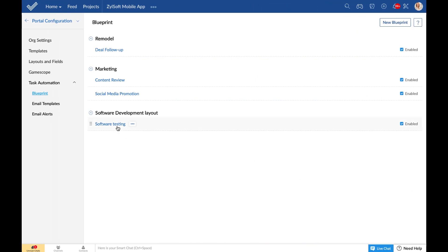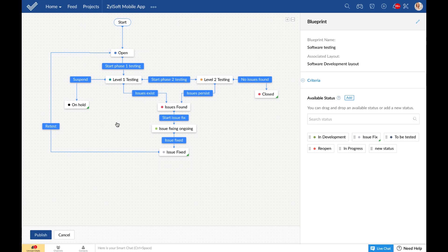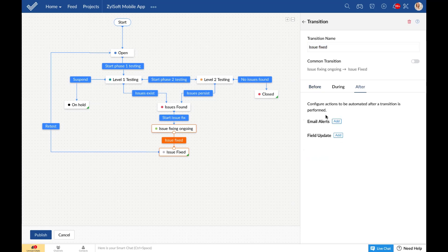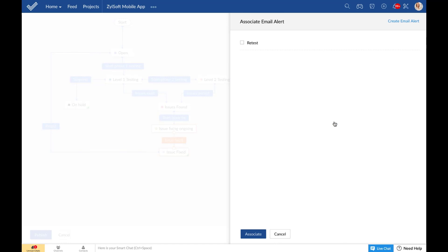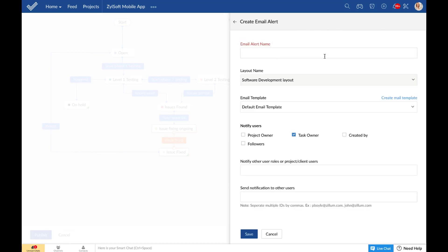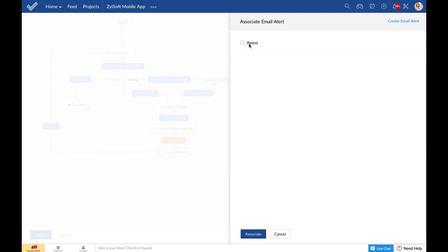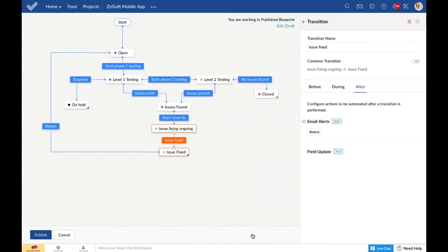The after transition setting helps you perform automated actions after a transition has been executed. For example, you can configure email alerts and send notifications to specific users or teams when a transition has been completed. After the issue has been fixed, an email alert can be sent to the testing team so that the testing process can be restarted. You can either associate an existing email alert or create a new one — just give an email alert name, select the users you want to notify such as project owner, followers of the transition, task owners, or any other user roles. Once the transition has been made, the email notification or alert will be sent to all these people.